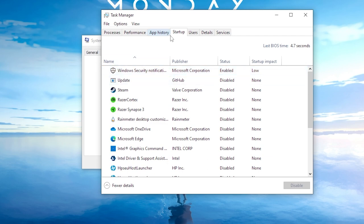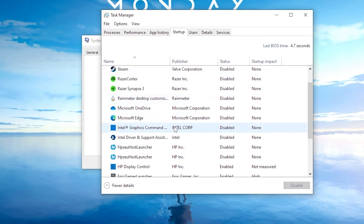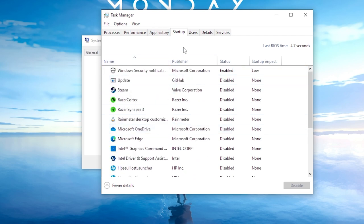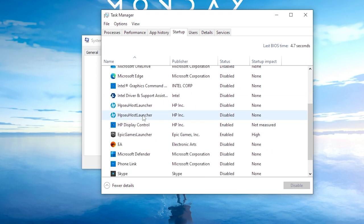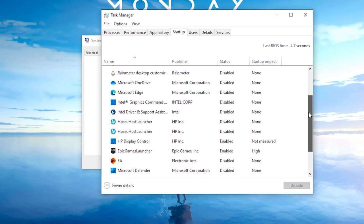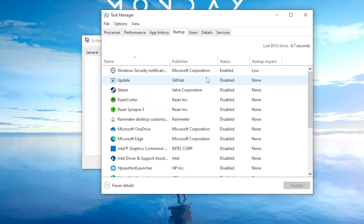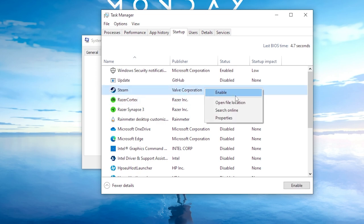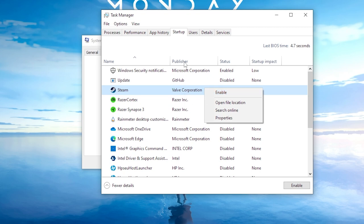Now, we're fine-tuning your startup programs. In the Task Manager, go through the list of startup programs and disable any that you don't want to launch with Windows. To disable a program, simply right-click on it and select Disable. If it's already disabled, you'll see the option to Enable as in my case.